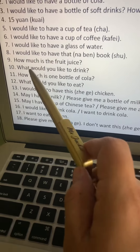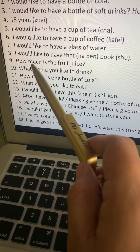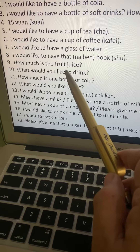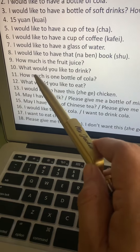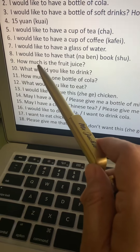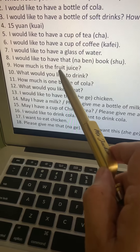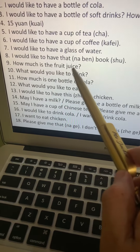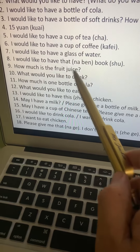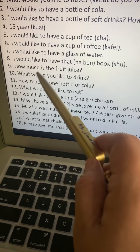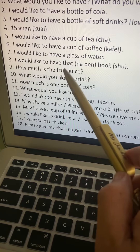Number nine: How much is the fruit juice? If you're asking the price of an object, say the object first, then how much money. Fruit juice is guo zhi. So: guo zhi, duoshao qian.